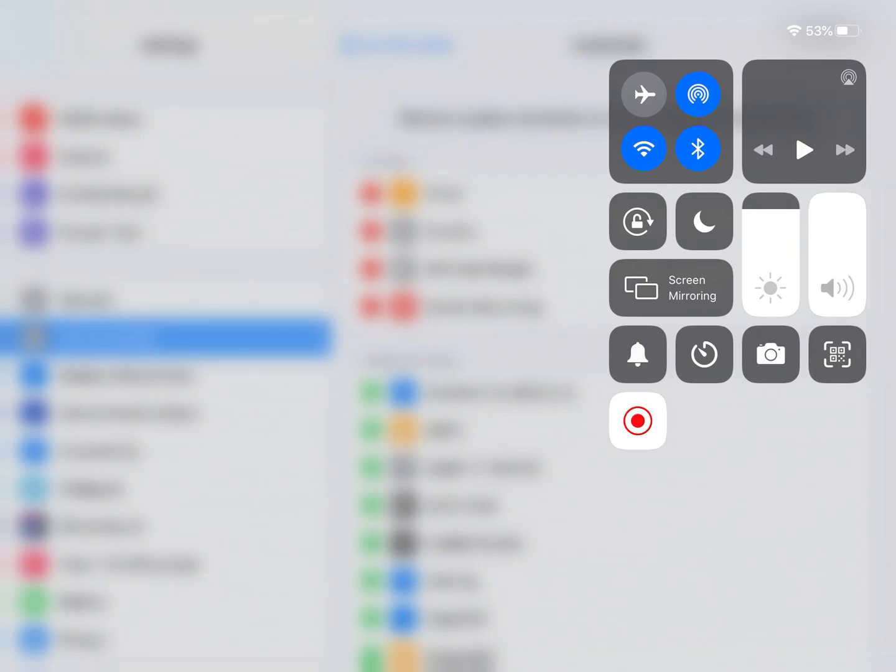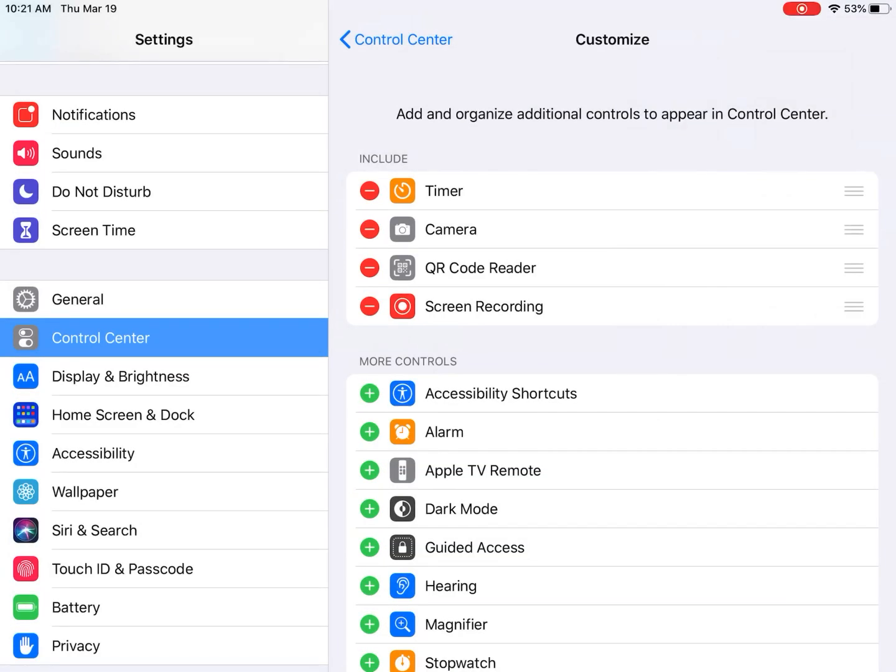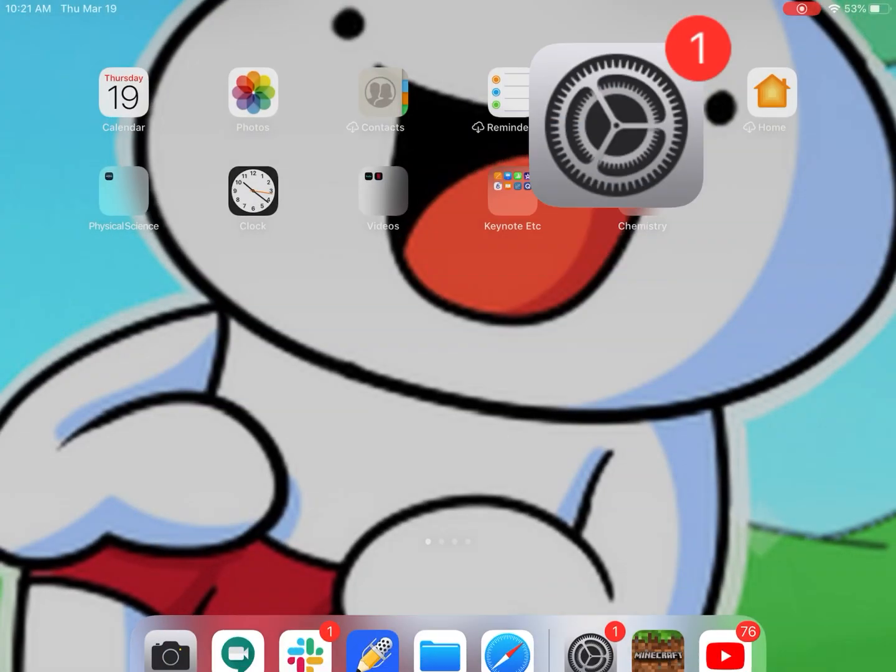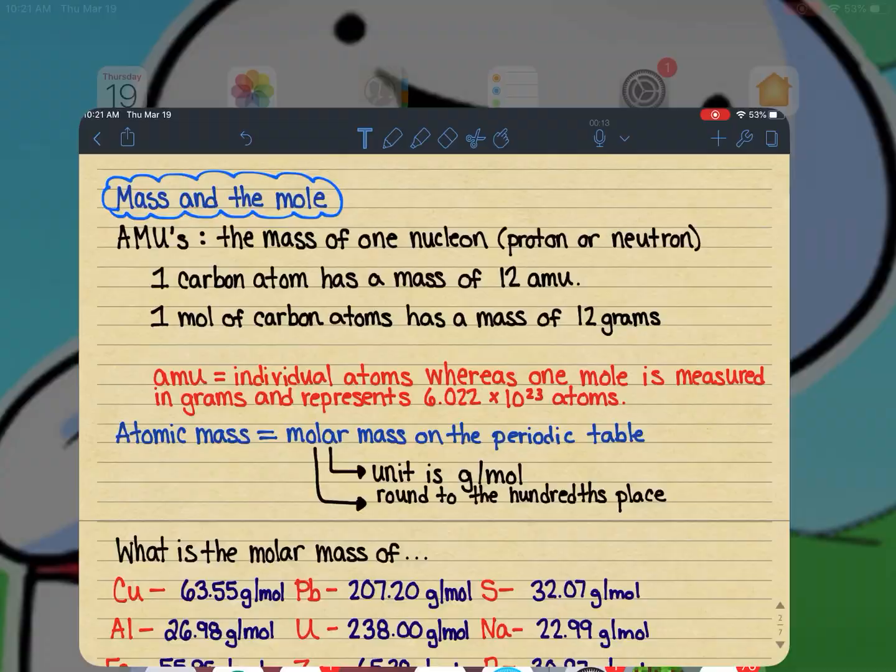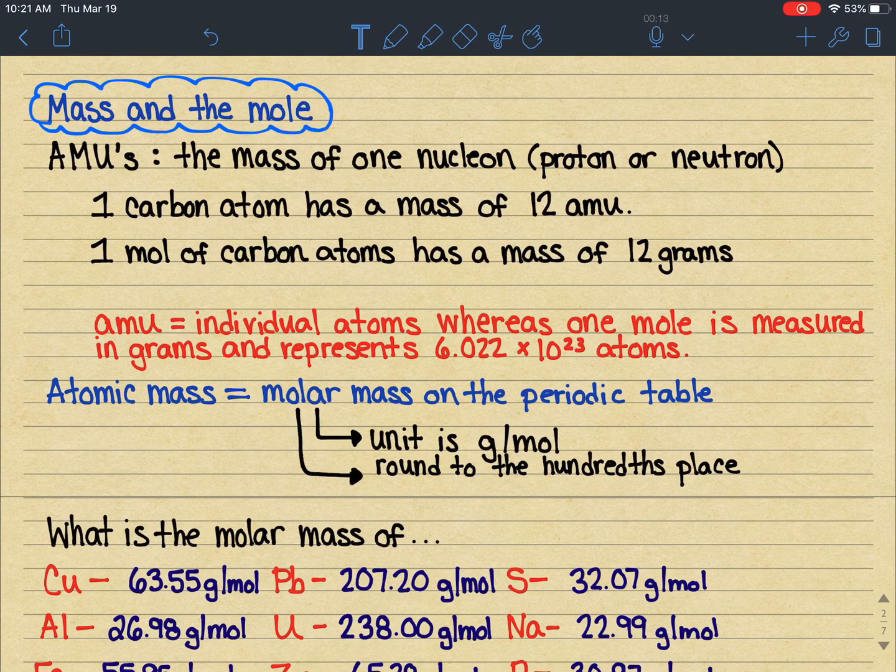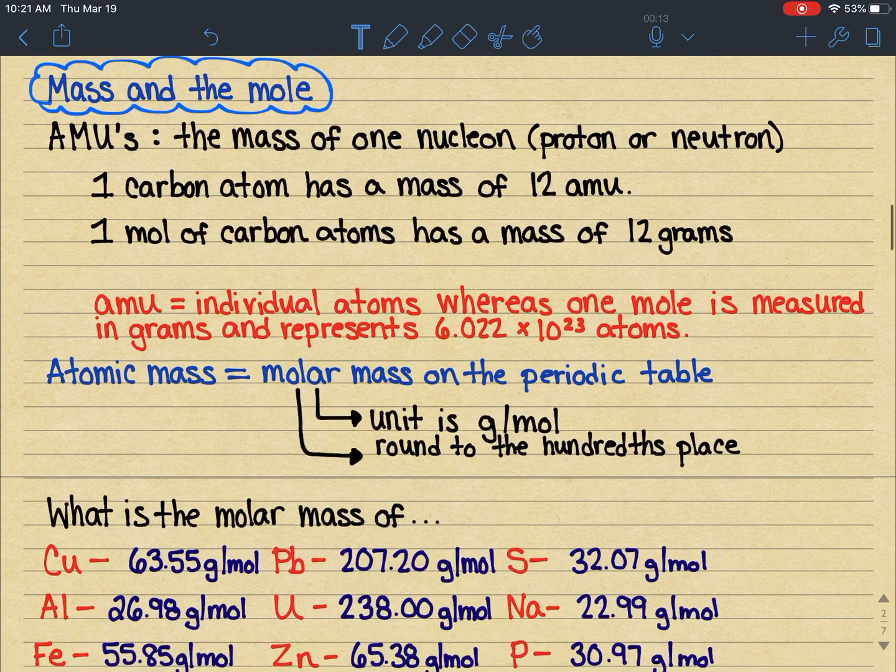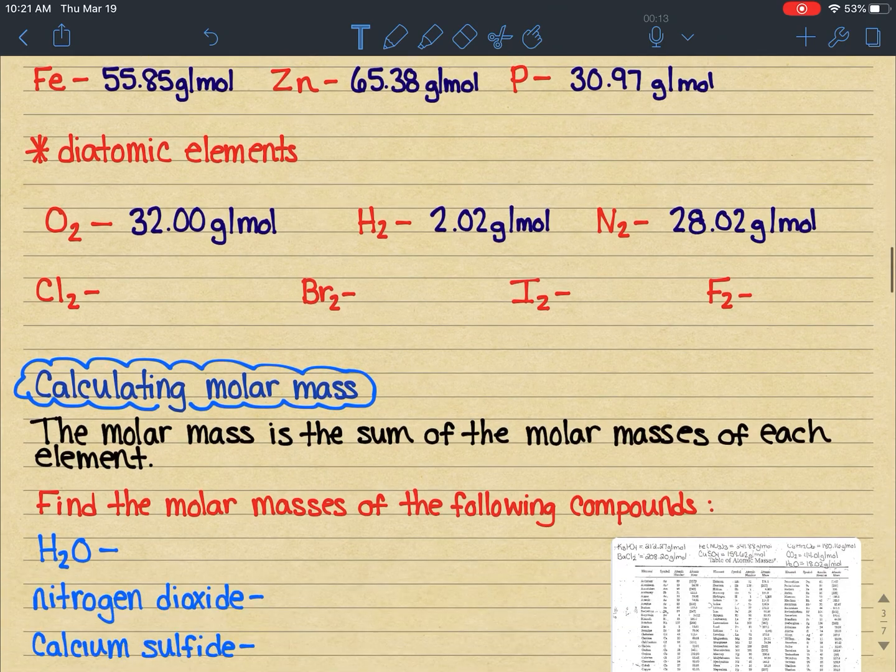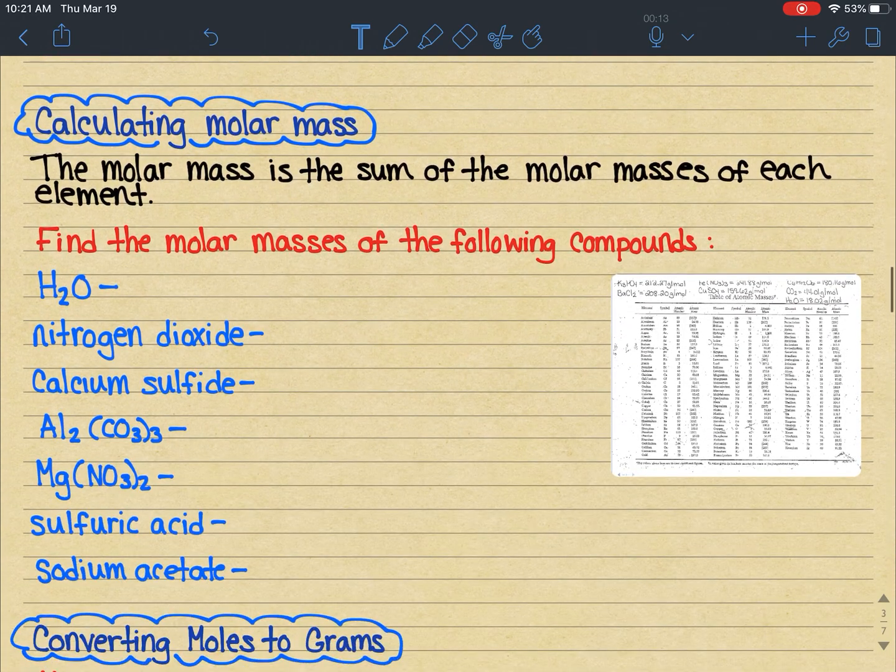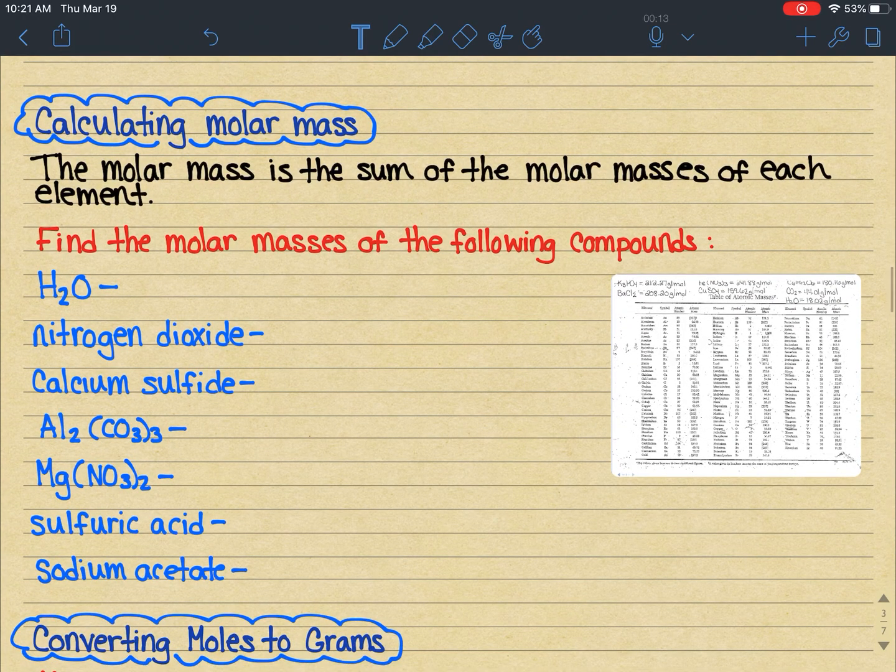When you're done recording your video, let me say I'm going to show you something in notability and I want to show you how to do something. Here's what we're learning in chemistry, and I want to calculate something. I can go through and do the writing of all the stuff and then stop recording when I'm finished.